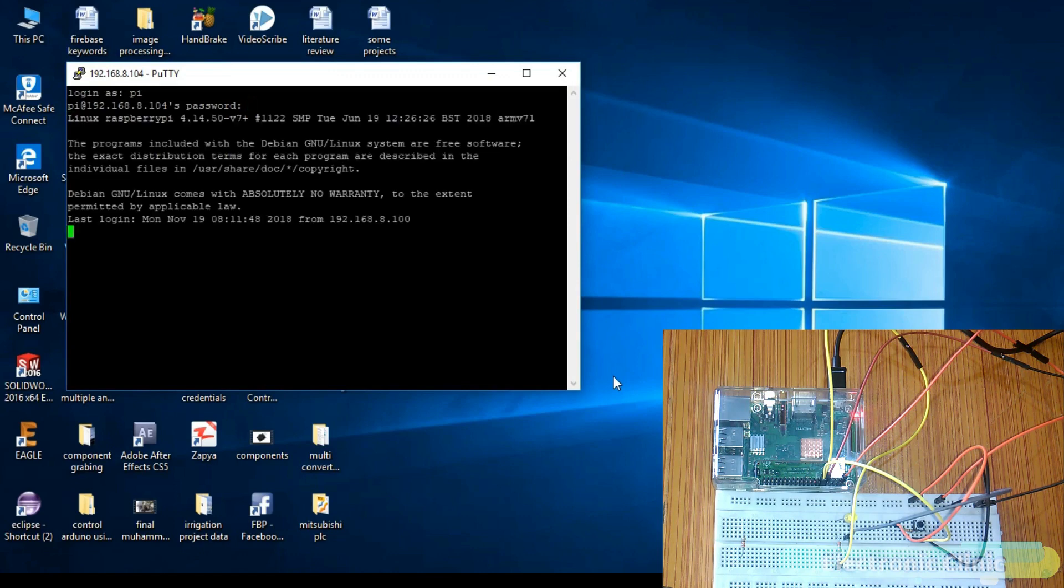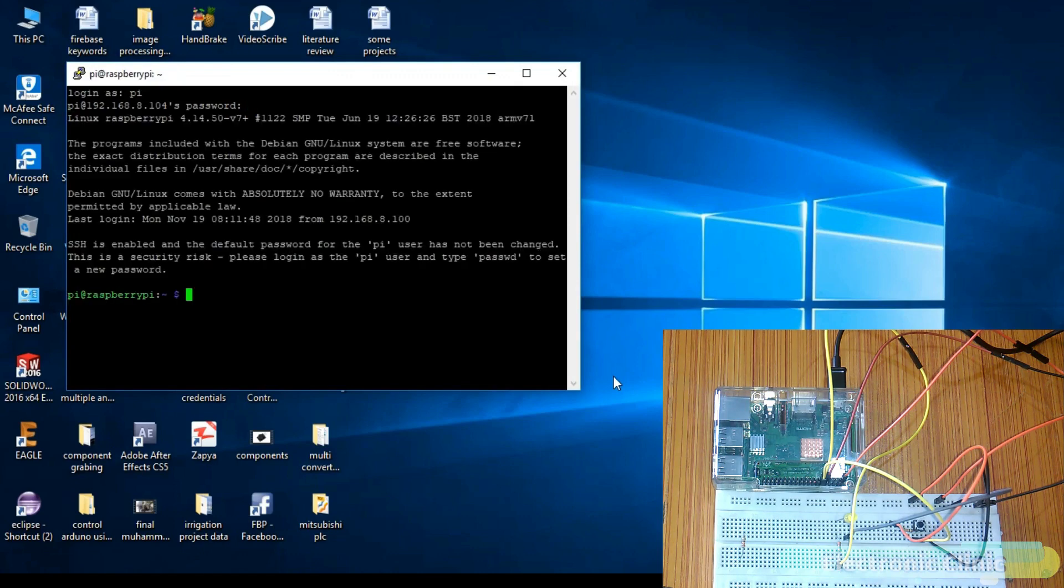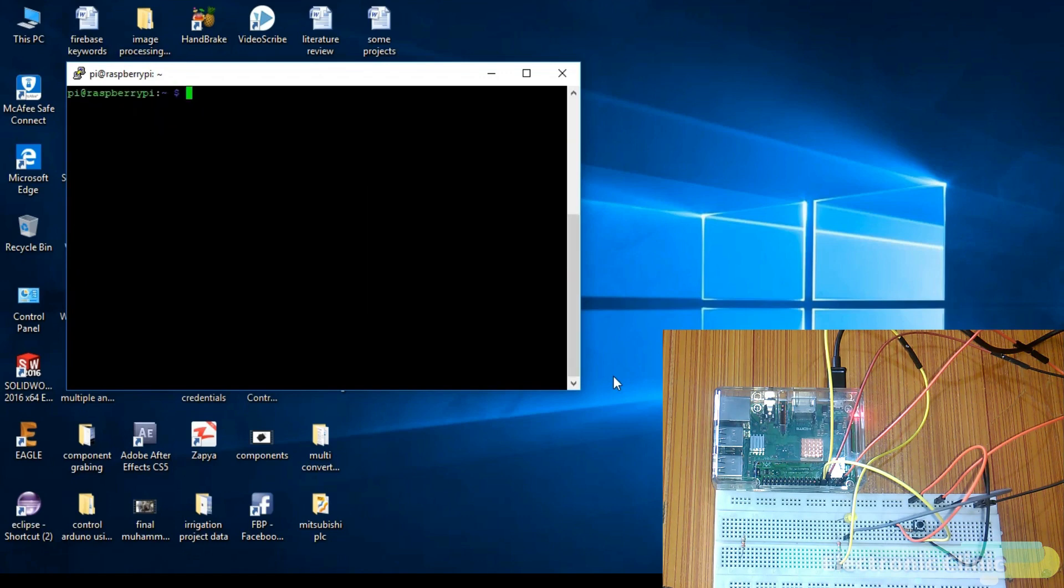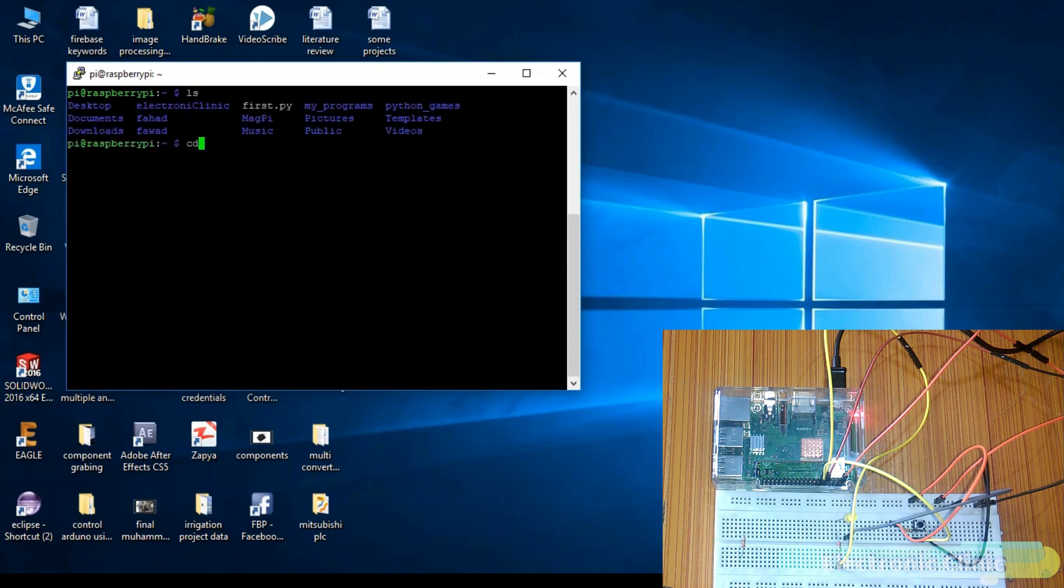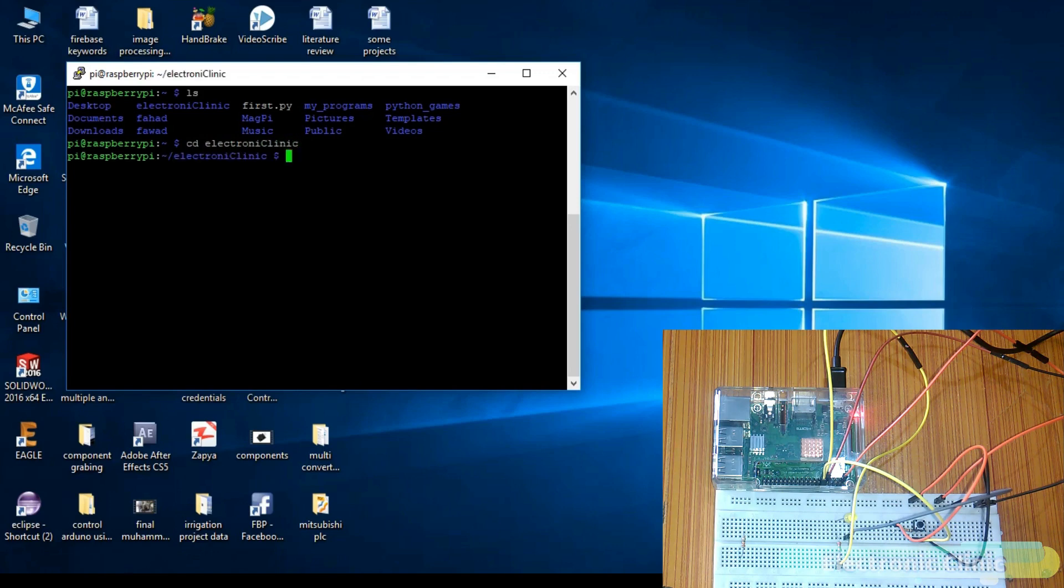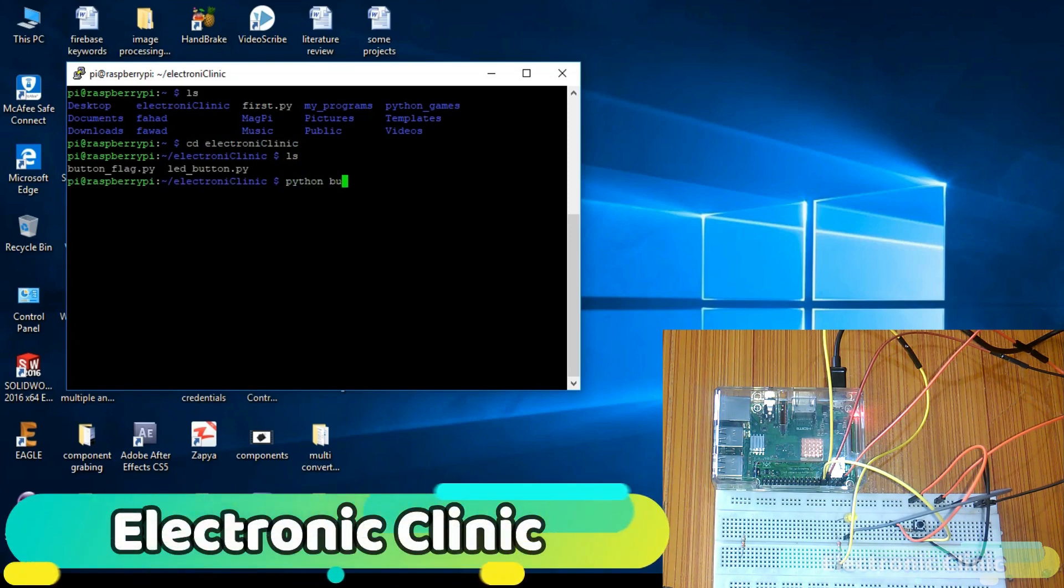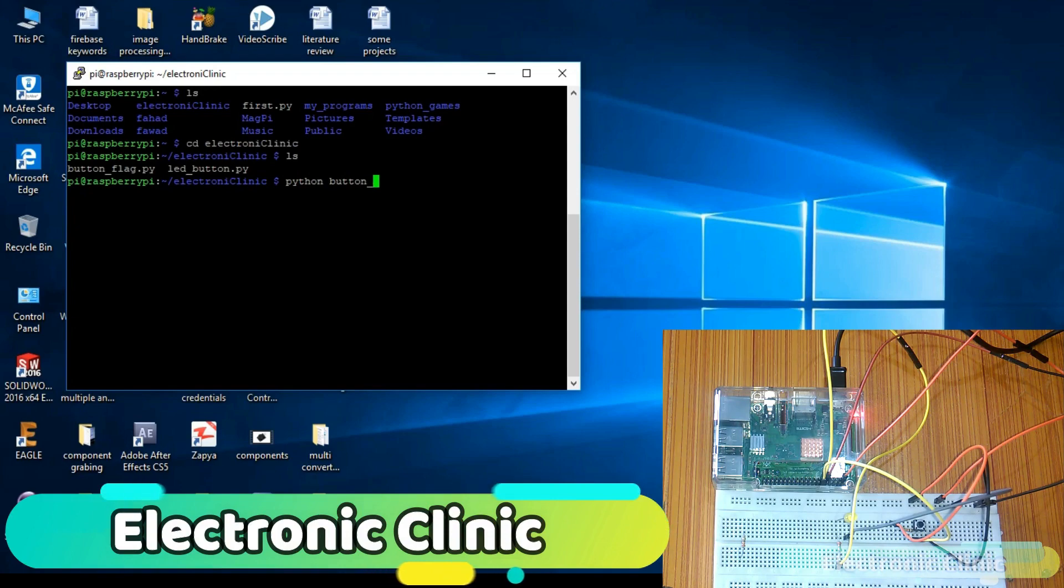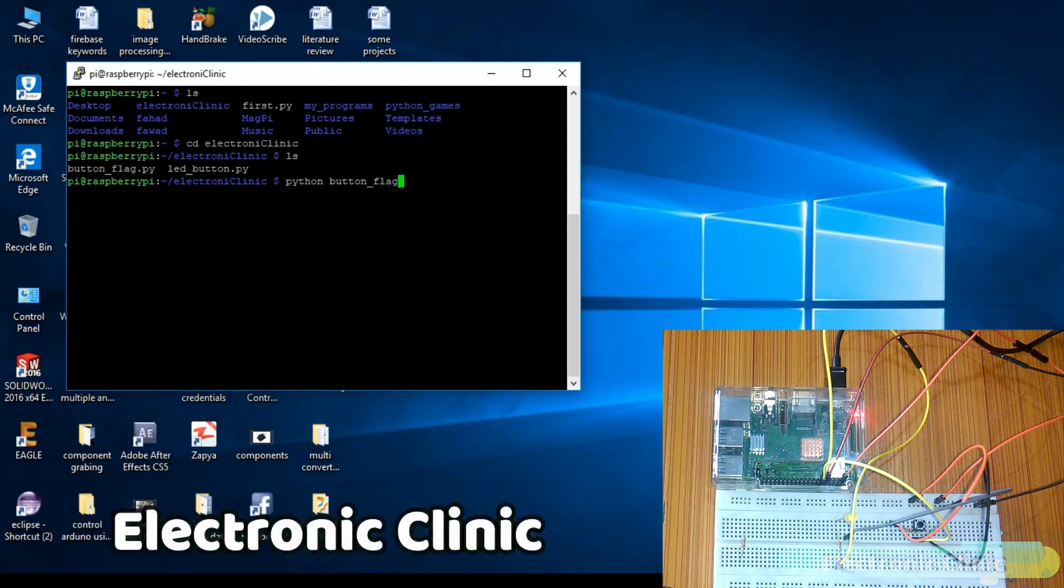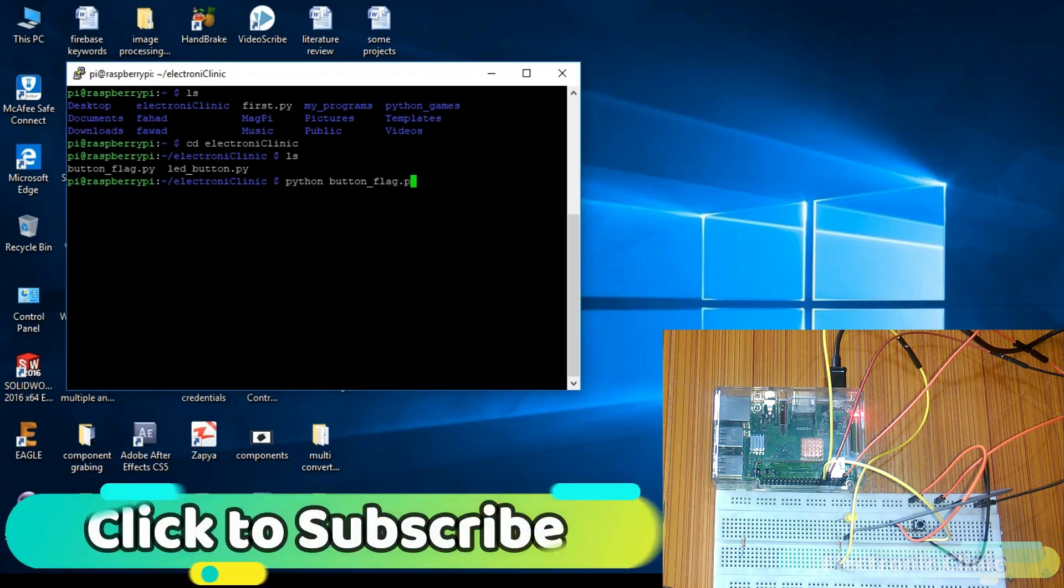As you can see, we are logged in. Now we can wirelessly control Raspberry Pi. Let's open the folder electronic clinic. For now let's run these two programs. While in the upcoming tutorial, I will show you how to write programs using Python.